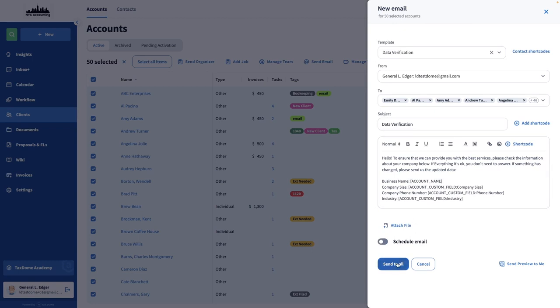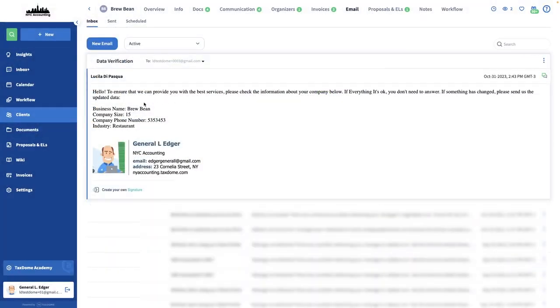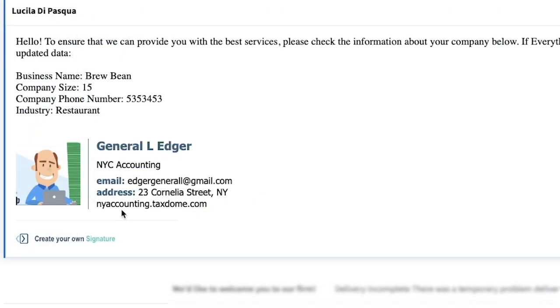After sending this out, I'll go into the Email tab of a client to check the email I just sent out. As you can see, the shortcodes were replaced with the contents from the custom fields of this account.